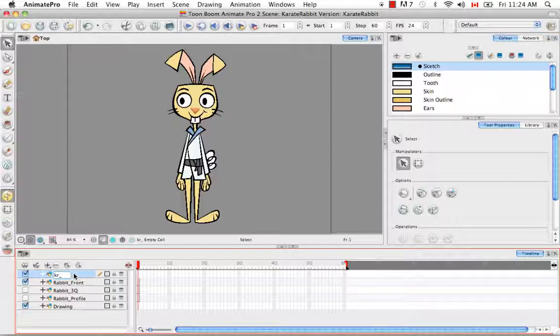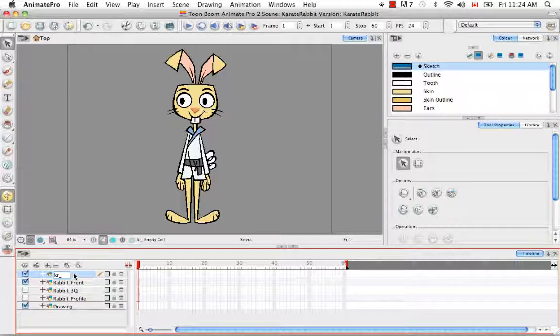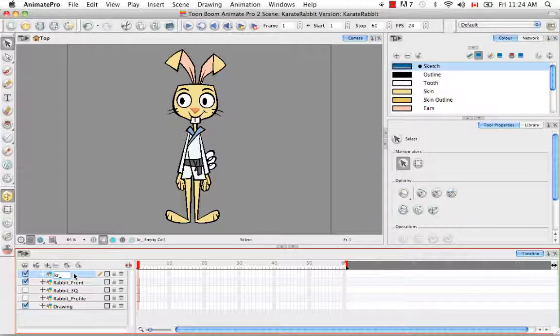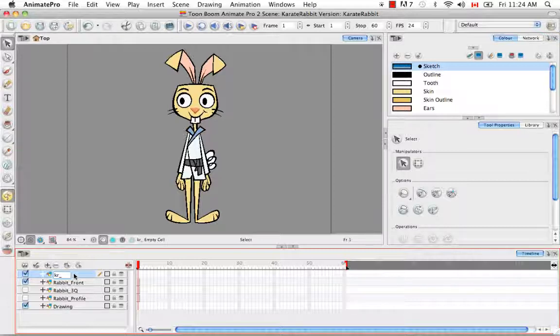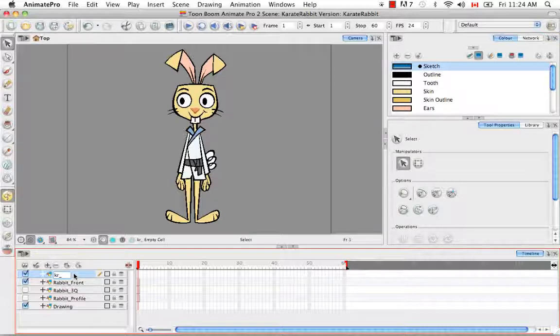So the downside of naming the limbs right and left is that if you decide you want to make a flipped version of the profile or three-quarter view, I mentioned that before, you can do that using a peg. All the parts that you name with an R for right will then become the left side and all the parts that you name with an L for left will then become the right side.